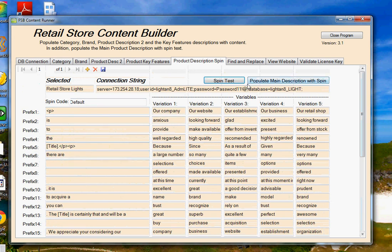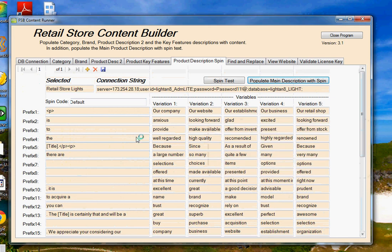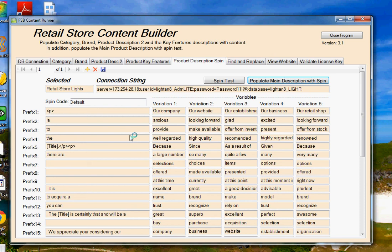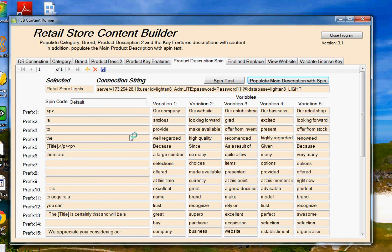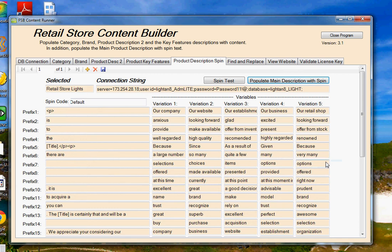So once we have everything the way we want it, we'll go ahead and click populate main description with spin. Click yes to go. Now, you know from the previous tabs that we have about 3,000 products in this database. So what it's doing is it's going through and creating unique content for each one of those 3,000 products, and it's populating it into the database. So within less than three minutes or so for those 3,000 products, we're going to have a new product description in the database. Now once that's done, and there we go, probably even in less than two minutes, we've created main product descriptions with spin text.